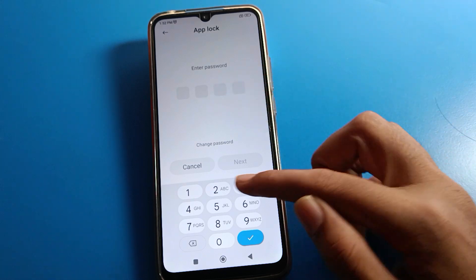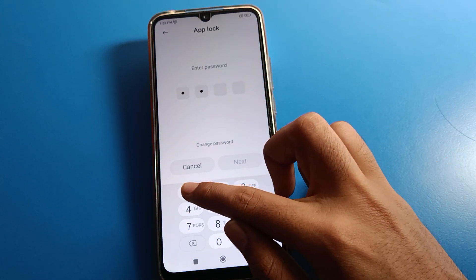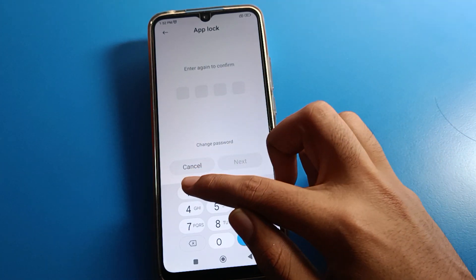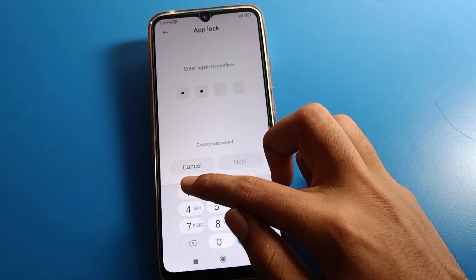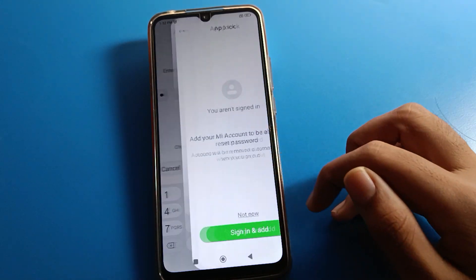I will use PIN 1-1-1-1-1-1. Enter the PIN, then confirm it.